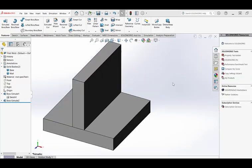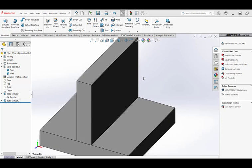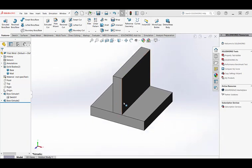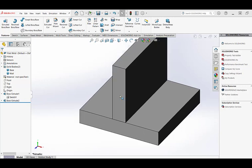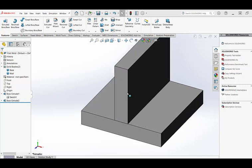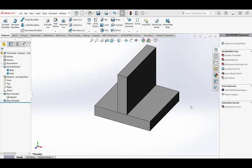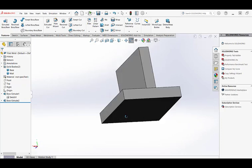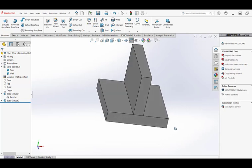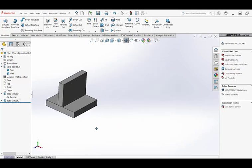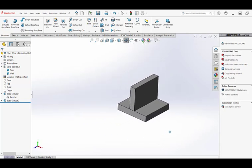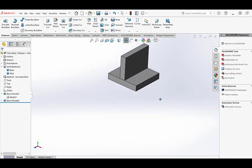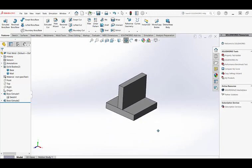You can zoom in and out by turning the mouse wheel, and it will zoom to wherever you have the cursor. So put the cursor approximately where you want to zoom and turn the mouse wheel. To rotate the part, hold the wheel down. If you hold the mouse wheel down you can rotate the part around. To pan, hold the control key and the mouse wheel at the same time to pan up and down or left and right.